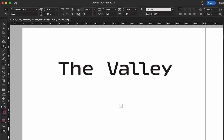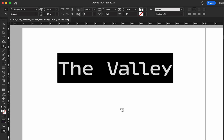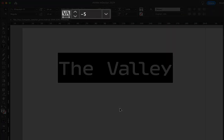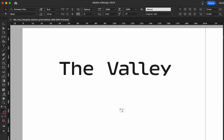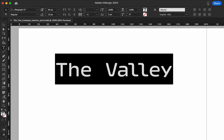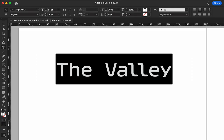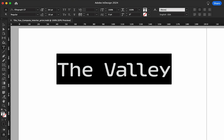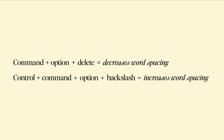Remember this example from earlier? This is a display font that I wanted to tighten up, but there's still a large gap between the words, so this is where you might use word spacing. Word spacing is an alternative to tracking with a slightly different function. I'll fix that by highlighting the text and pressing Command-Option-Delete. To increase word spacing, press Control-Command-Option-Backslash.